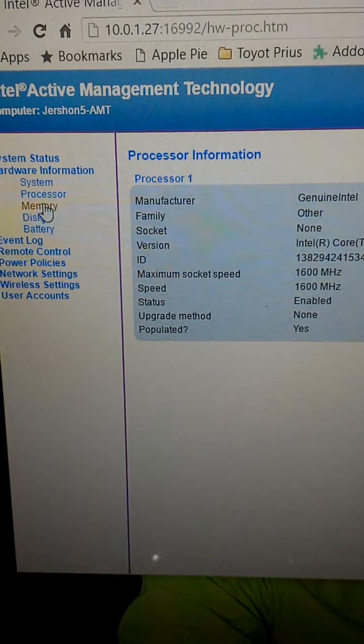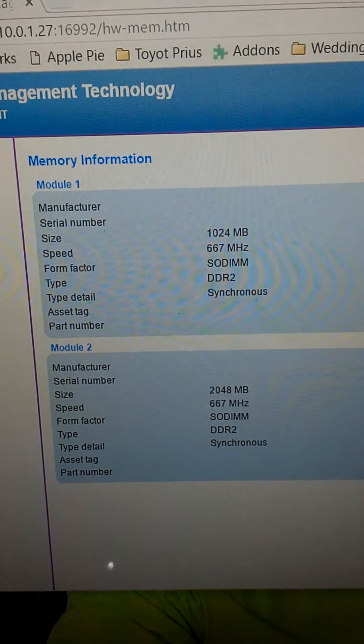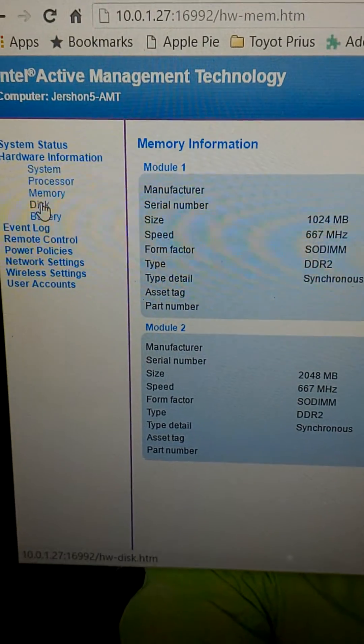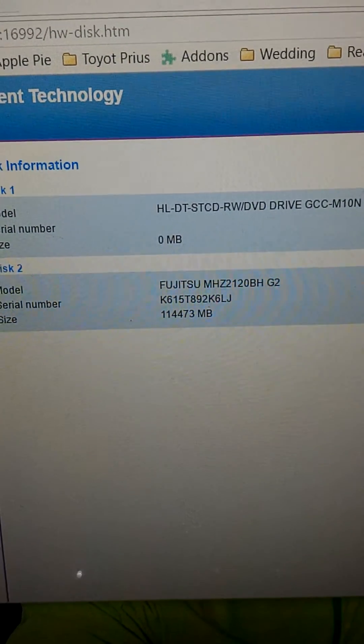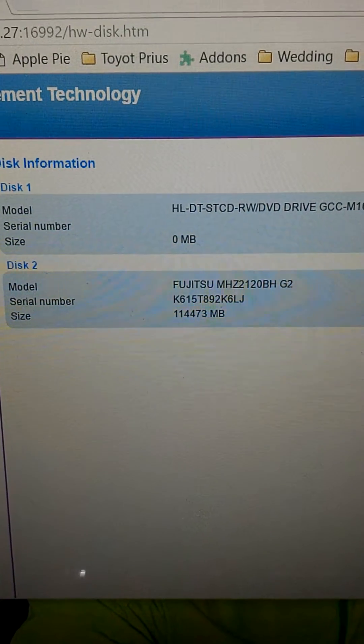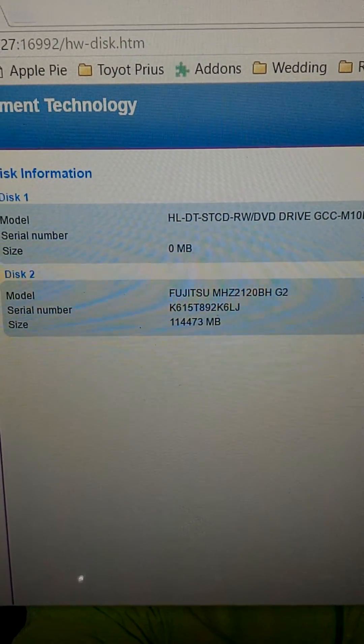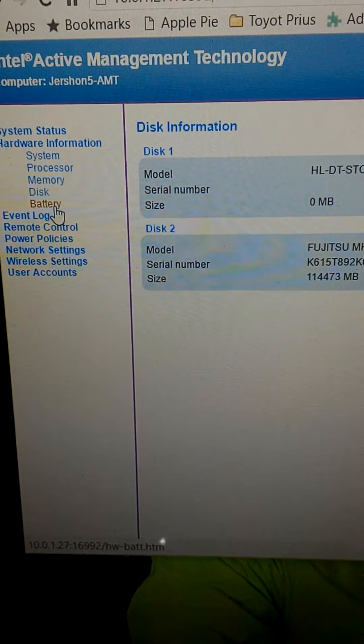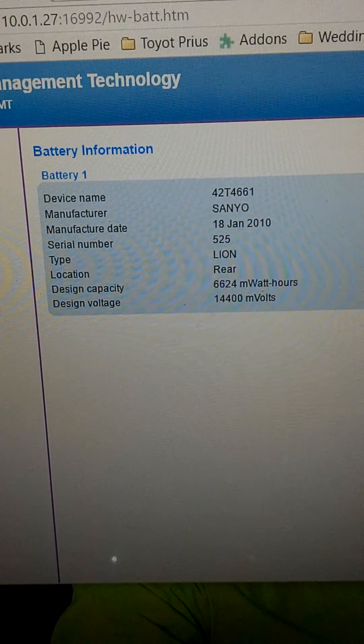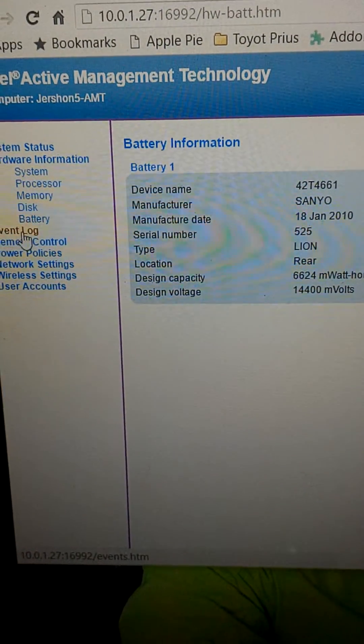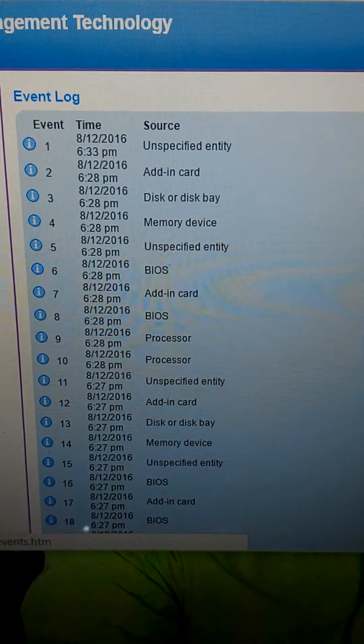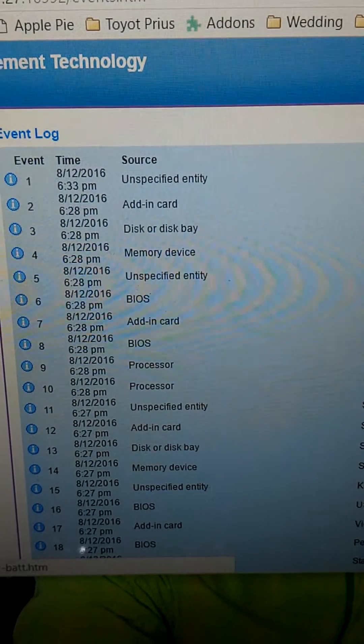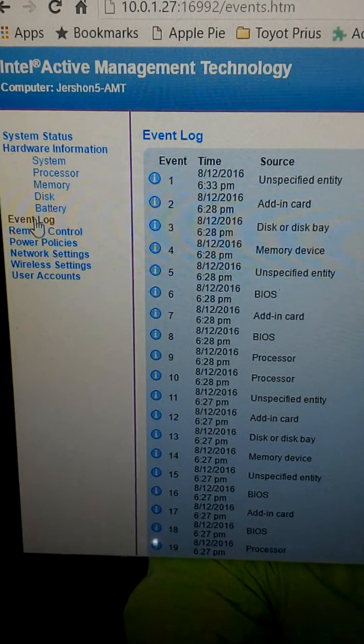From here, I can look at the memory DIMMs. You can see I have three gigabytes, a one gig and two gig stick. You can see that I have a Fujitsu drive in there, about 114 gigabytes. And a Sanyo lithium ion battery. So cool stuff. I can look at the event log. If there's any errors in there, I'll be able to see them, like a failed memory DIMM or disk errors being generated.